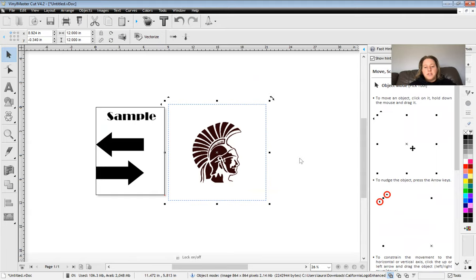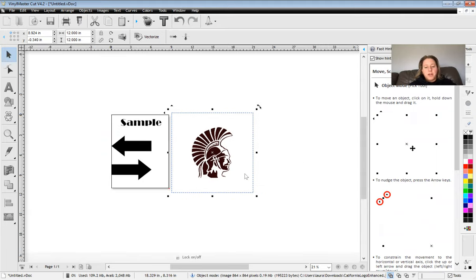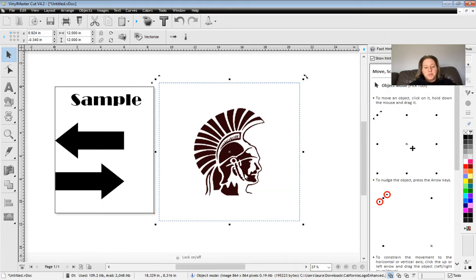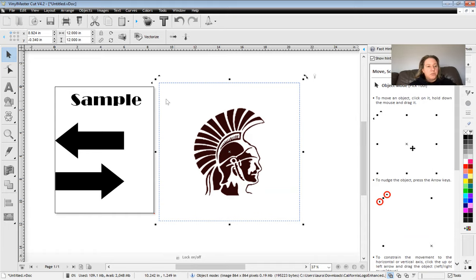I'm going to put it right over here. Now, if I zoom out, you can see here's our California logo. Now, what I have, if I try to cut this right now, it's not going to cut it properly. It's just going to cut around that square because it's not a vectorized image.